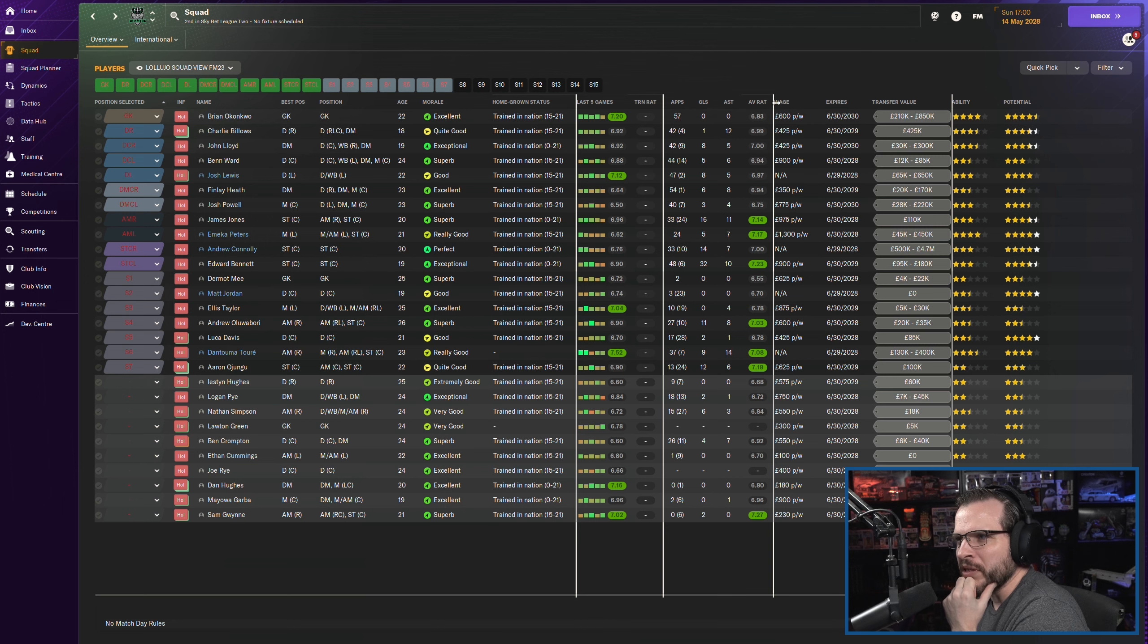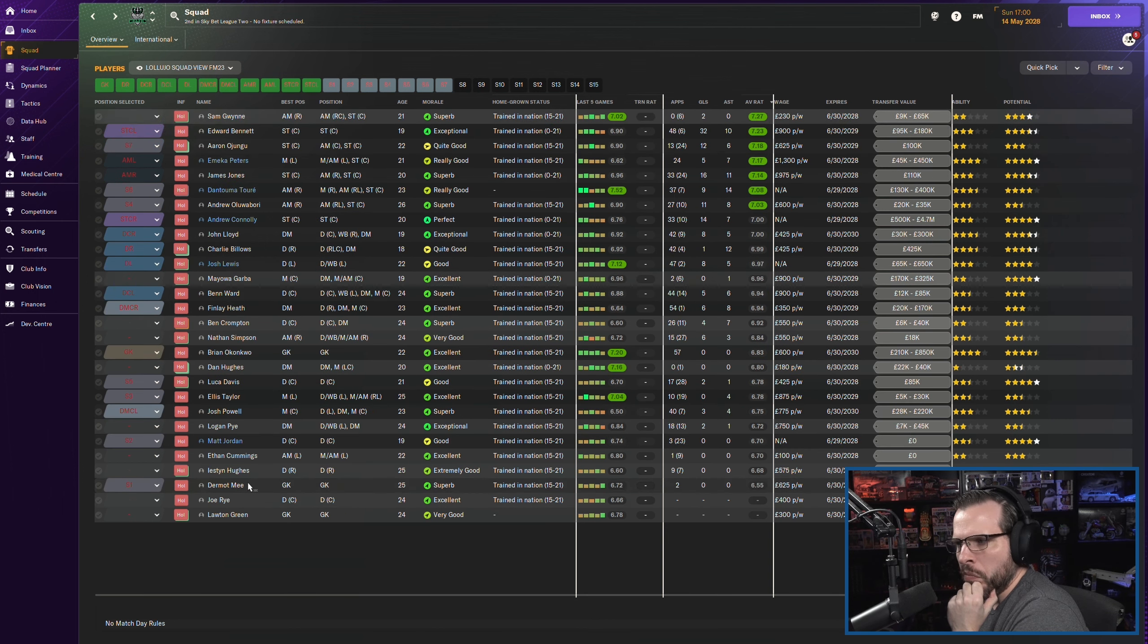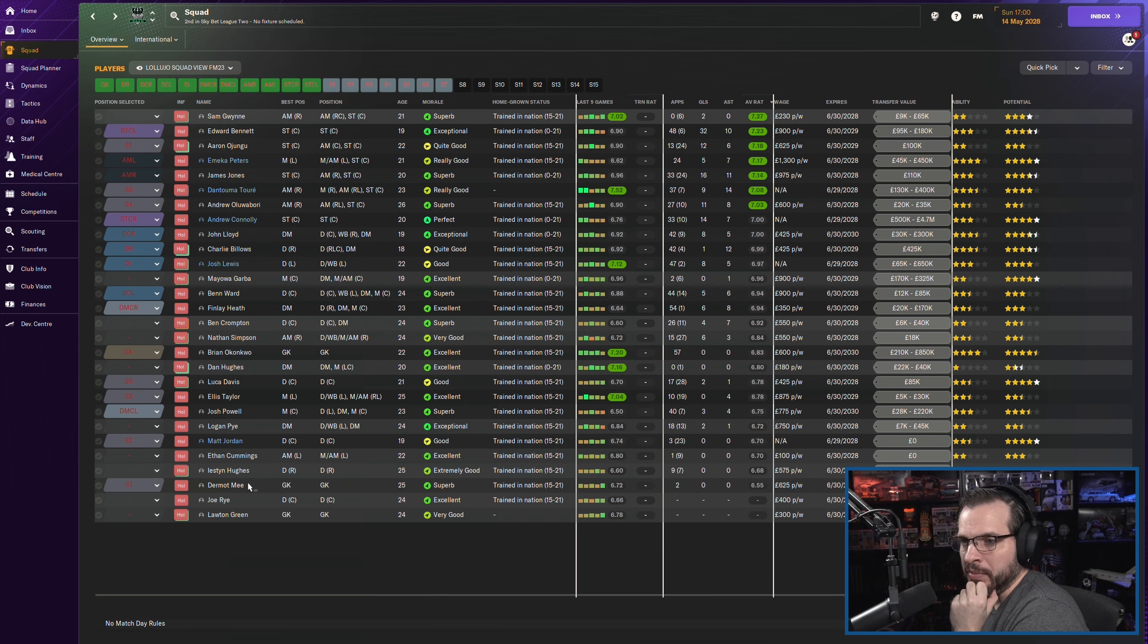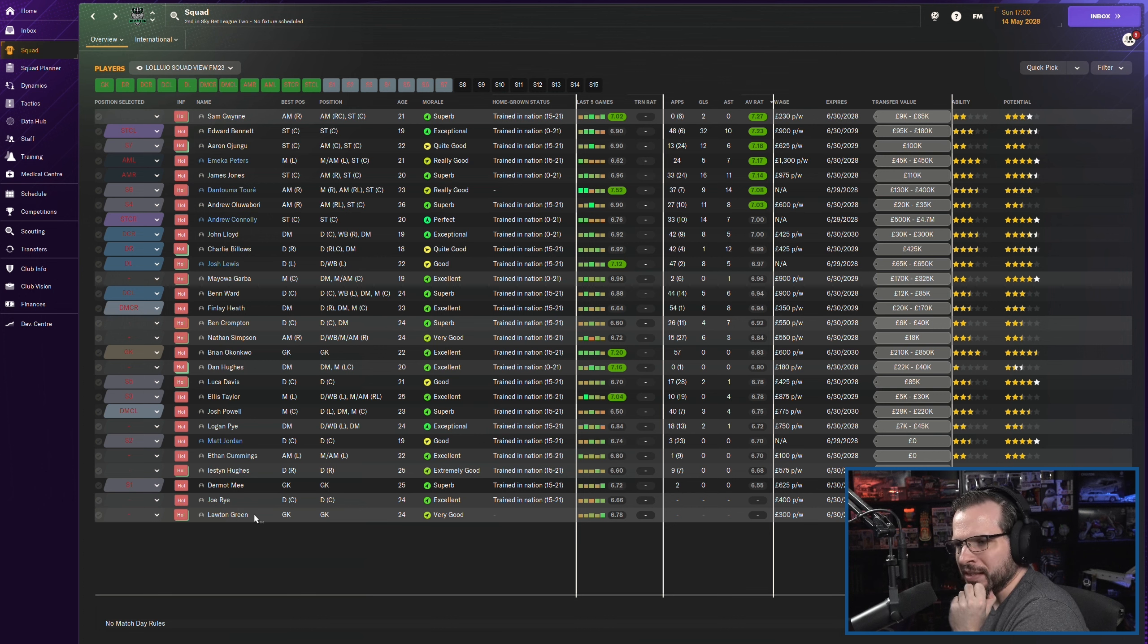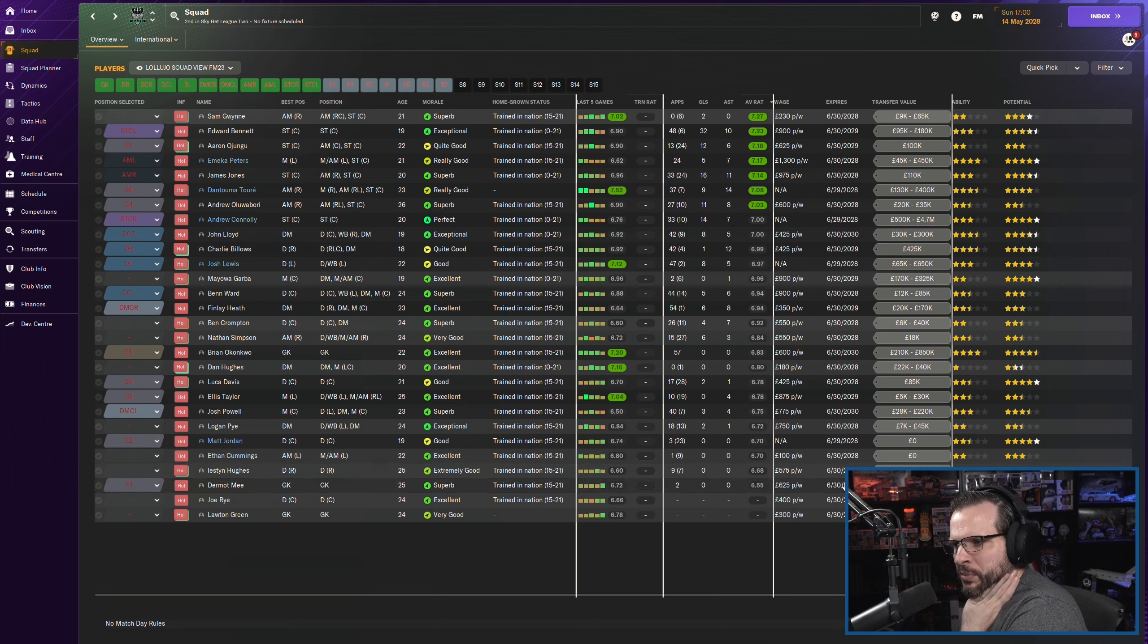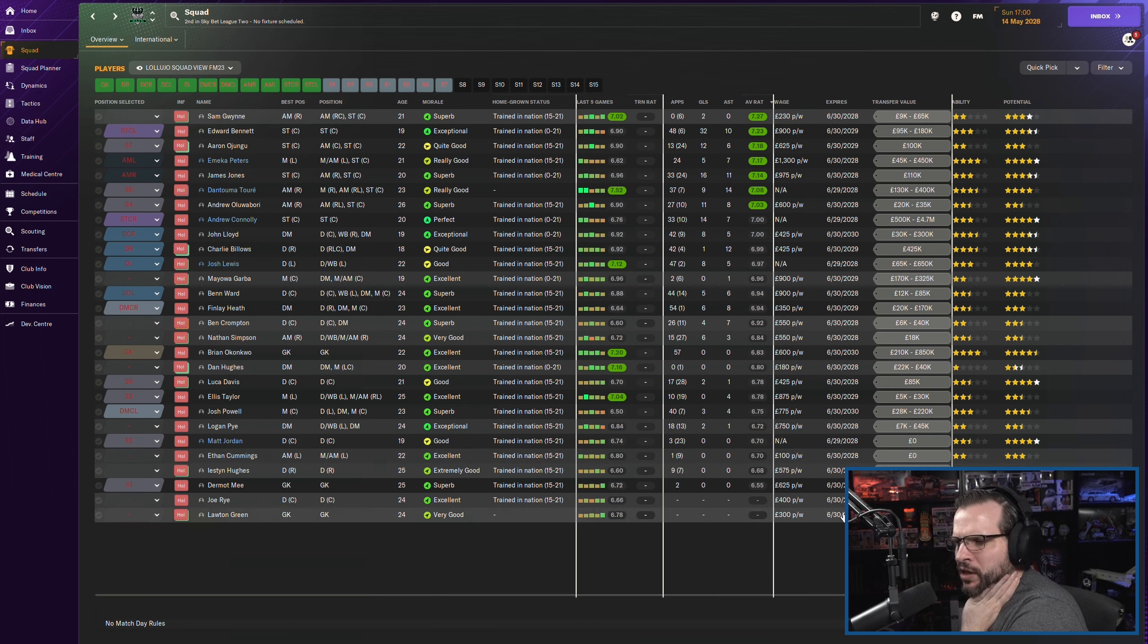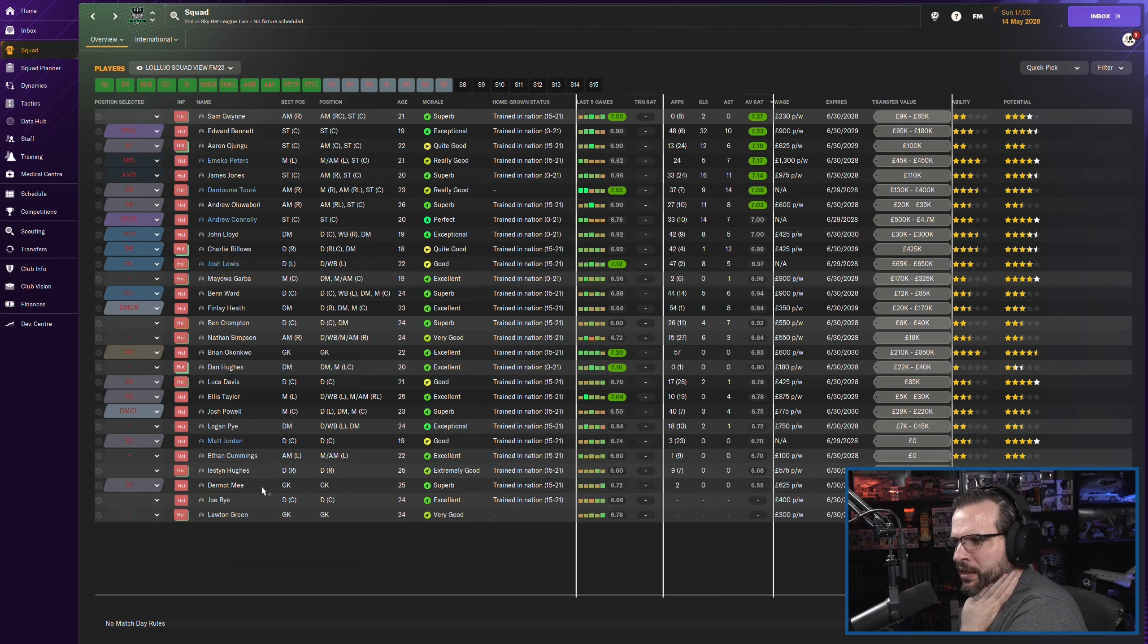I mean, obviously, I'm pretty disappointed with the fact that we sold him for $48K and then he turns around and he's worth like several million now. But what are you going to do? Sometimes you've got to sell for what you've got to sell for. It is what it is. Yeah, let me take a look at this for a second. So if we go look at based off of average rating, I mean, Dermot Mee, he can go away. Although we do need a backup of some sort. So maybe he just needs to stay as a backup.